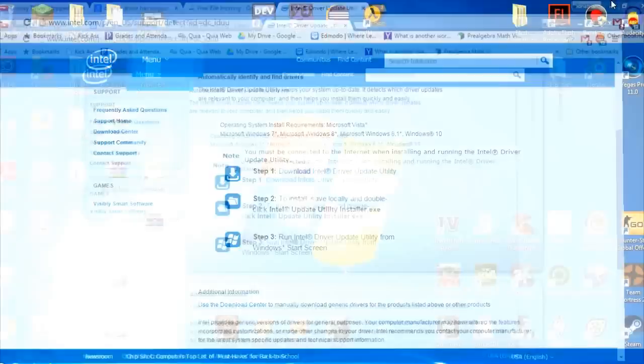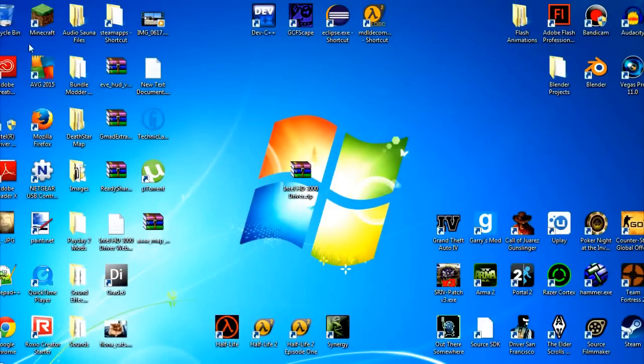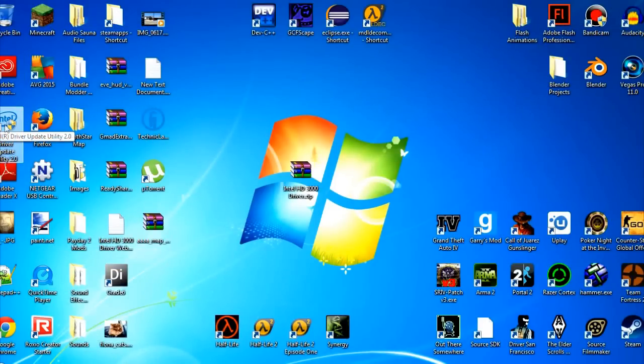Once you've downloaded it, it should appear as this icon over here. Open it.